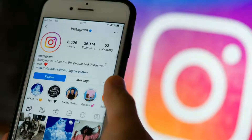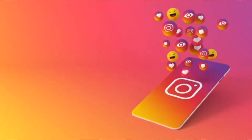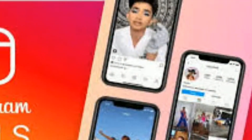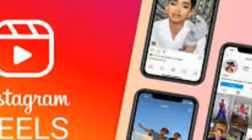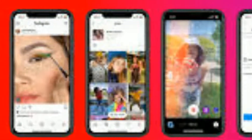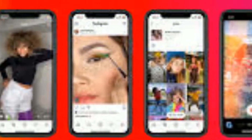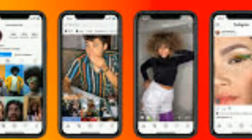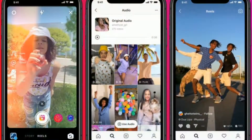Instagram is the most used app on earth with over 1 billion users. Last year, when TikTok was being banned, Instagram released a new feature which is Instagram Reels. This feature is basically a replica of TikTok on Instagram — those who were creating videos on TikTok just transferred to Instagram and continued creating videos.